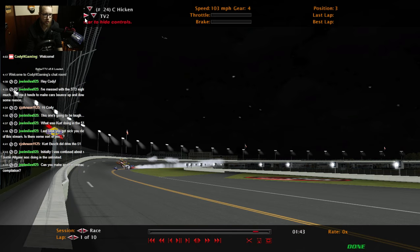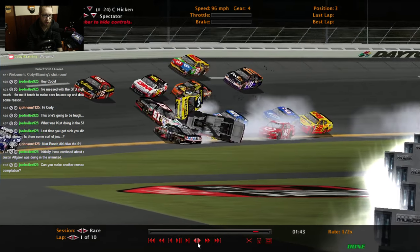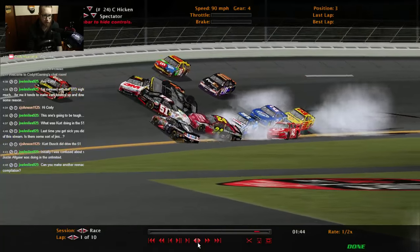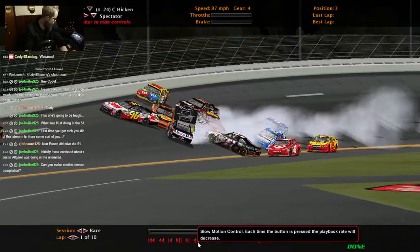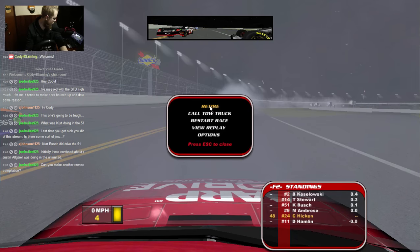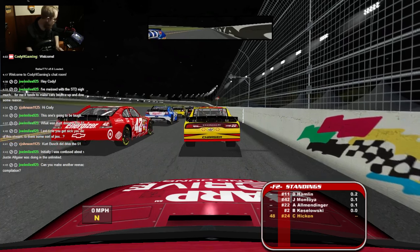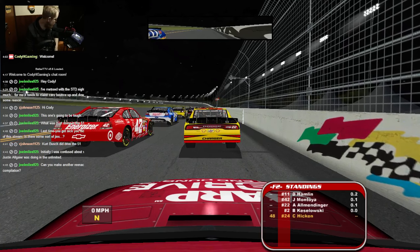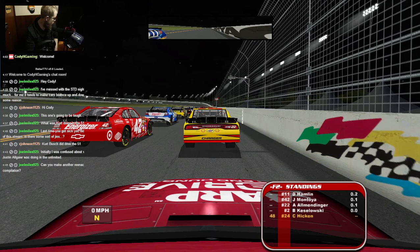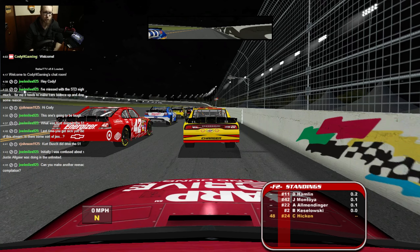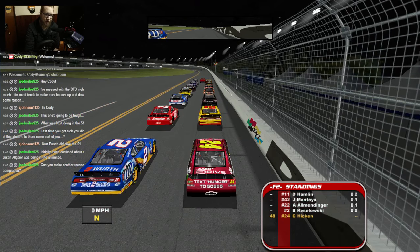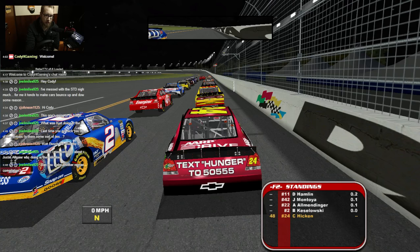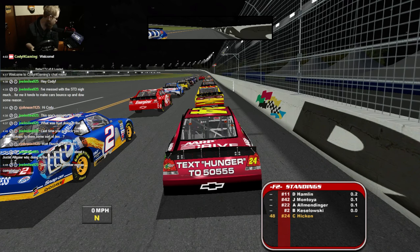Yeah, Ambrose stole my thunder — that was an interesting way for him to roll over too. Next. Alright, so at least I got on my side slash upside down that time. I just need everyone else to cooperate.